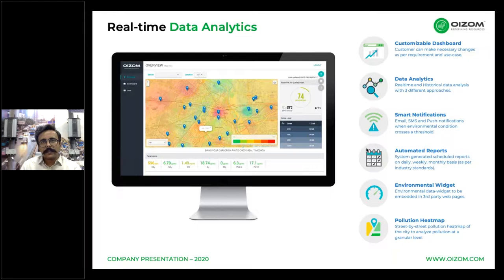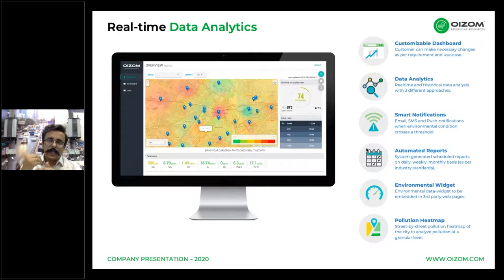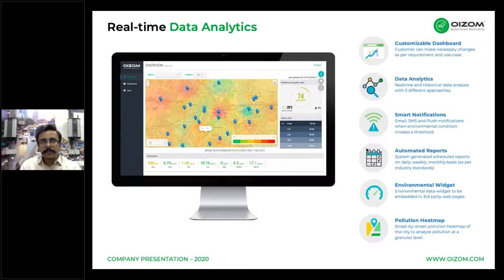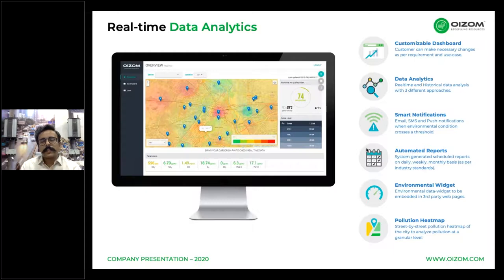Analytics can be performed by three approaches: parameter comparison — correlating between parameters like temperature, humidity, and particulate matter; device comparison — correlating between different zones across 50 deployed devices in a smart city; and pollution rose — helping understand and make better sense of the data. Smart notifications via SMS and push can be generated using threshold values set by the customer.